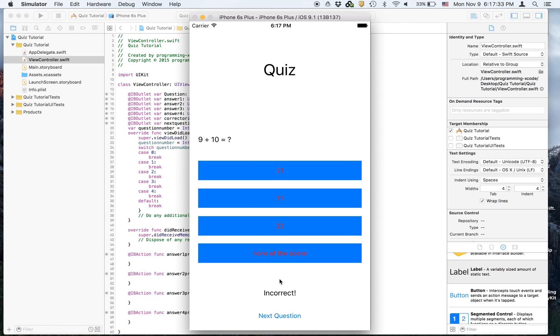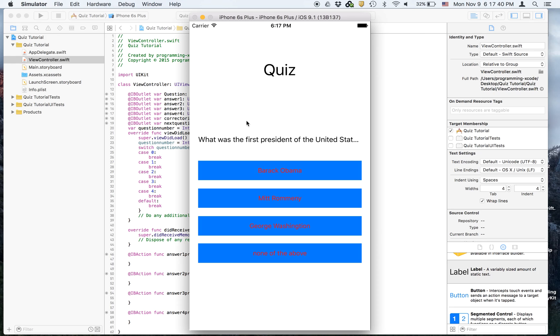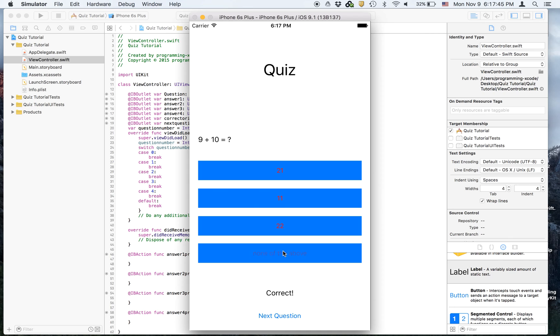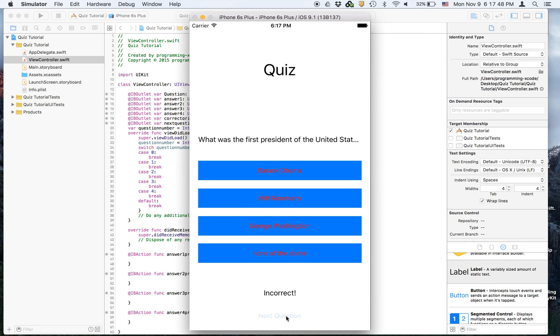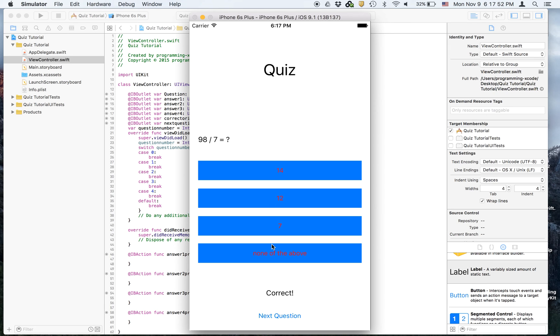If you say twenty-one, you are incorrect. If you say eleven, you are incorrect. If you say twenty-two, you are incorrect. But I'm just going to say none of the above. I'm going to say Mitt Romney because I want to. And then it gives that question again.